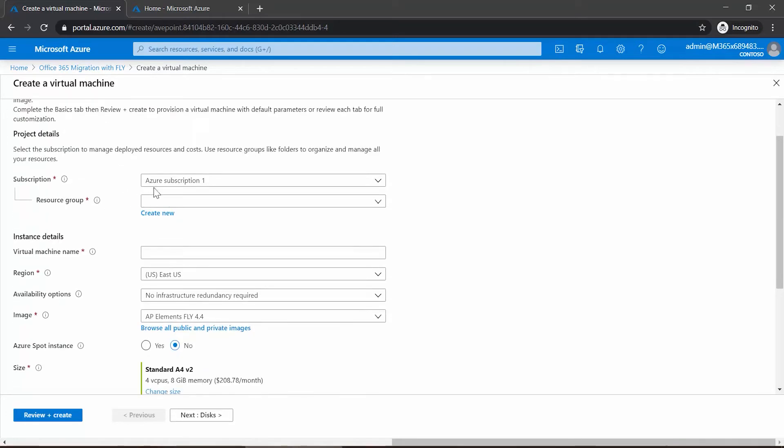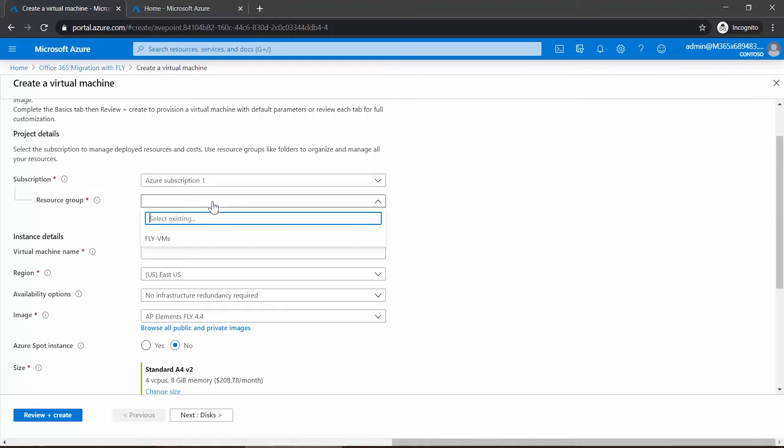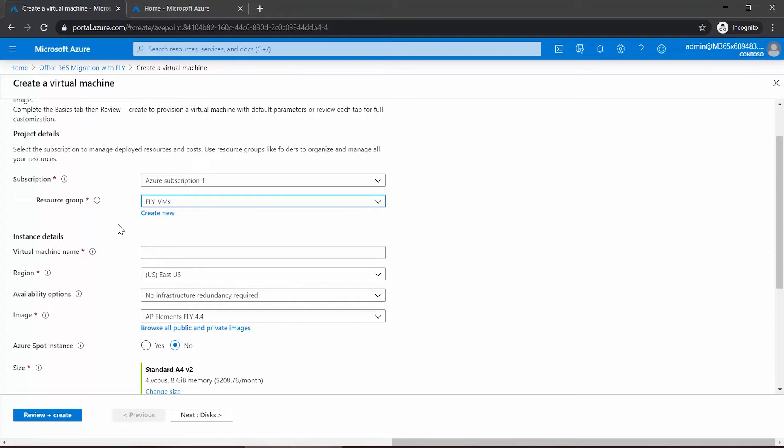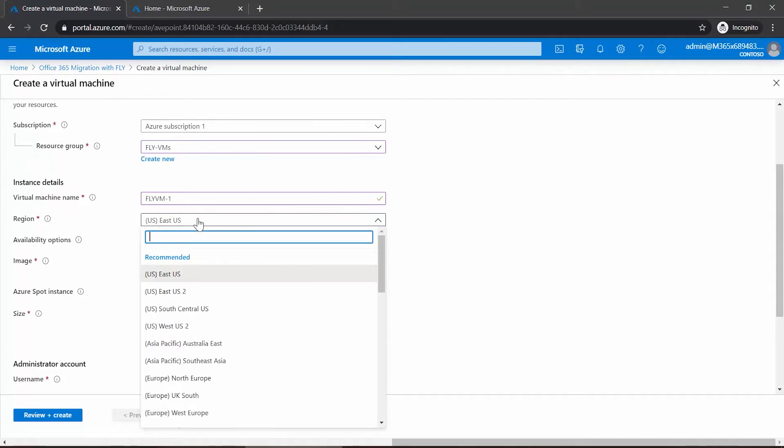If we scroll down, first thing I'll see is my Azure subscription, and then it will ask me for a resource group. Note that there are information buttons here to explain what these different options are if you're not familiar with them. I have one resource group previously configured which I've named Fly VMs.